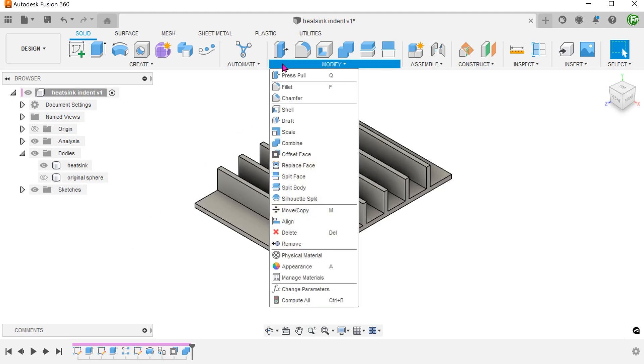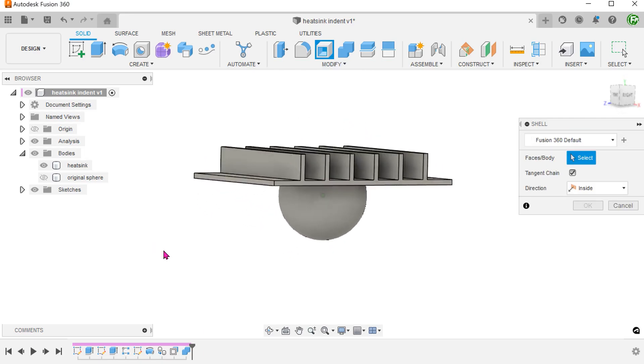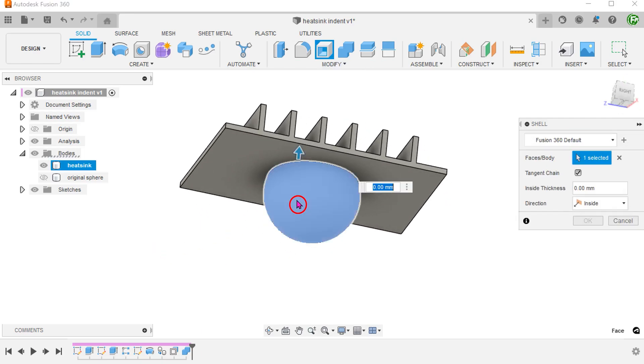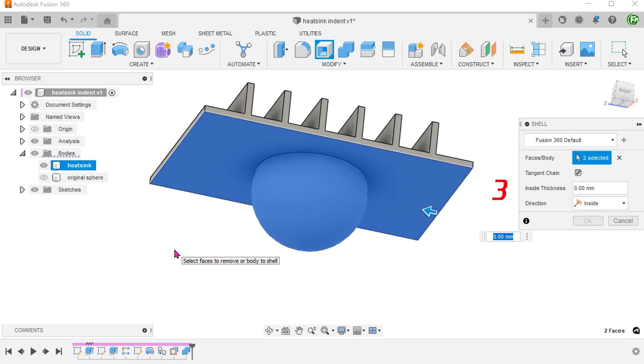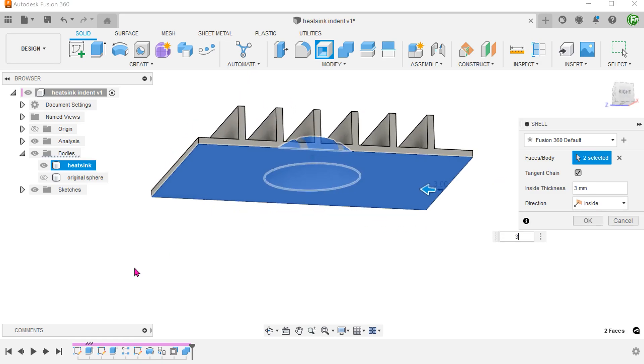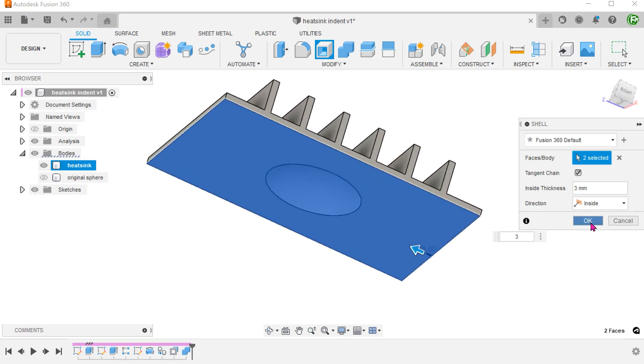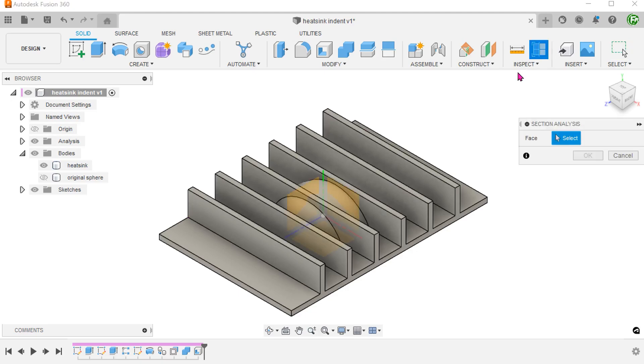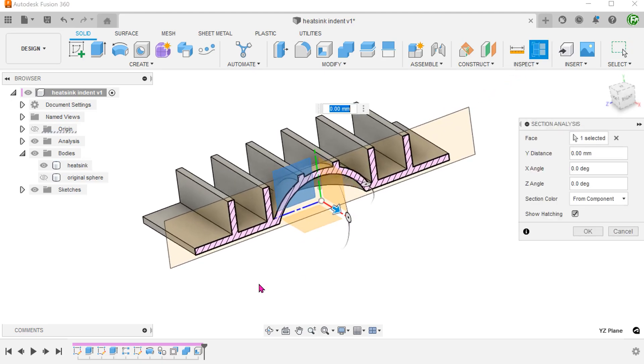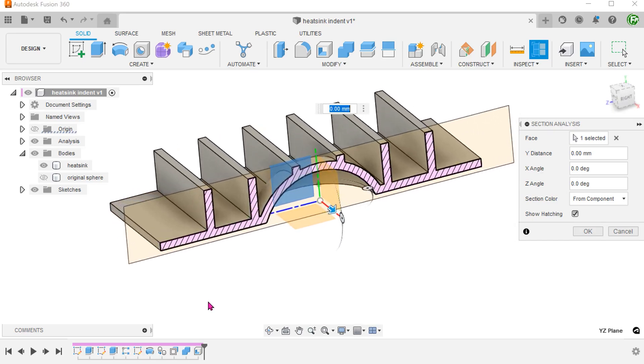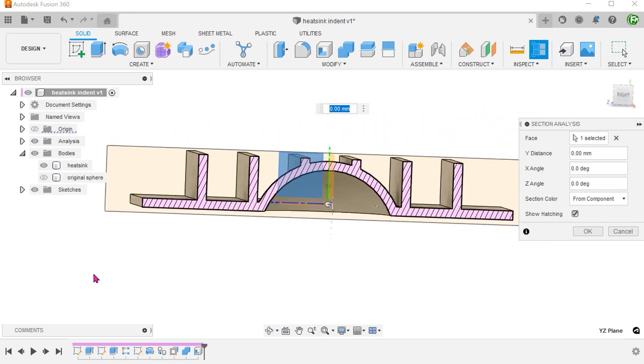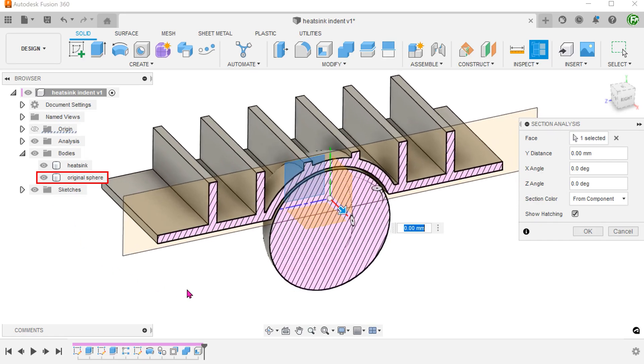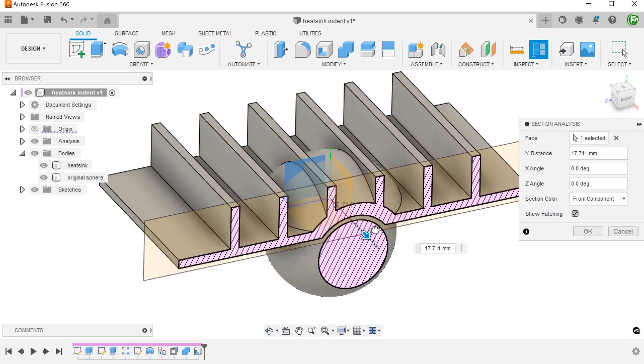Go to modify, shell. Select these two faces and set the thickness. The command analyzes the thickness of the base and the fins and will essentially hollow out the sphere accordingly. If we bring back the original sphere, we can see the final result.